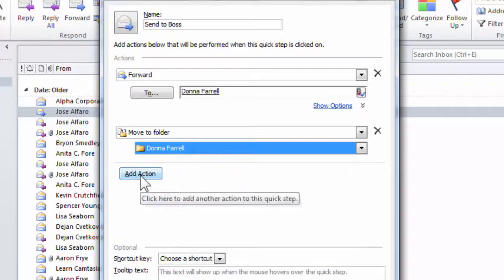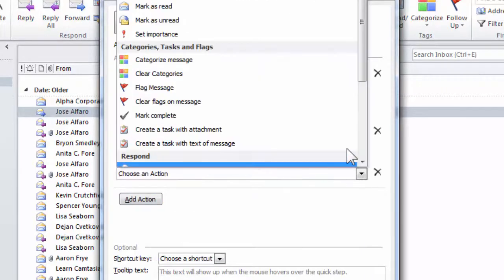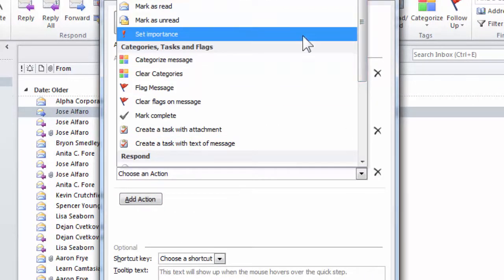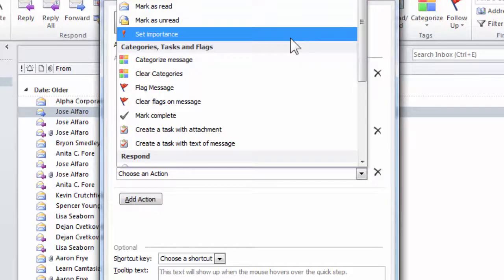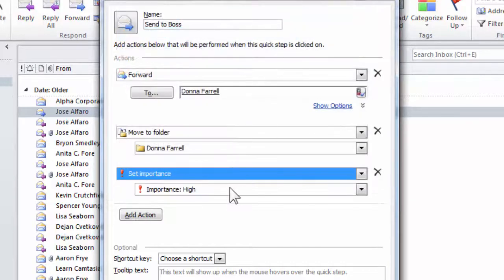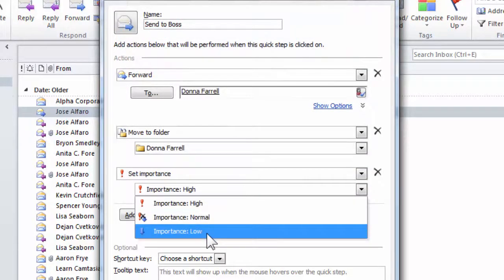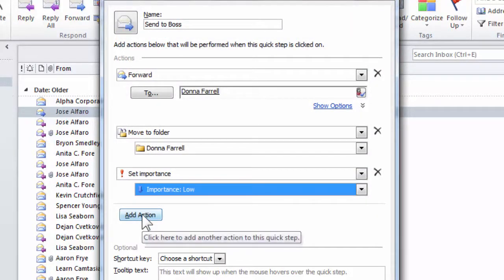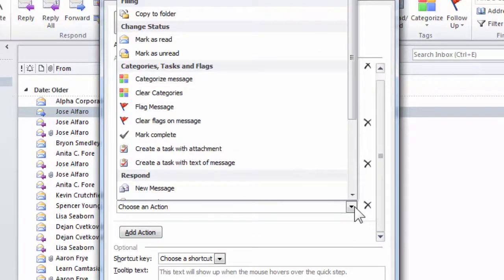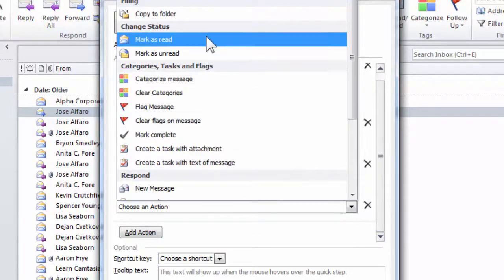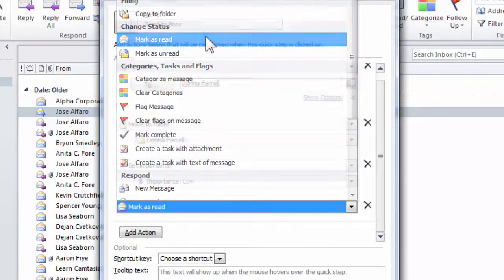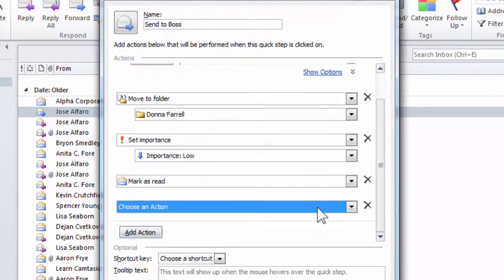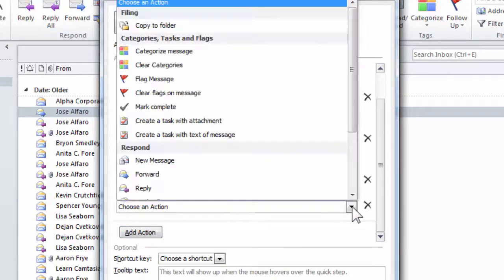I could add another action and say, let's go ahead and take that email and set its importance level to low. Then I could add another action and this action will be to mark that message as red.